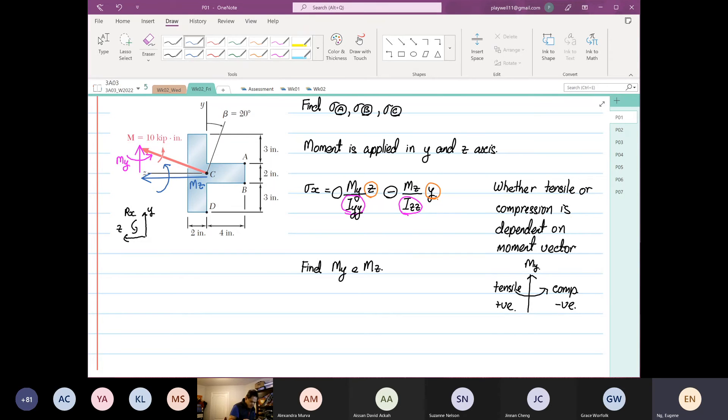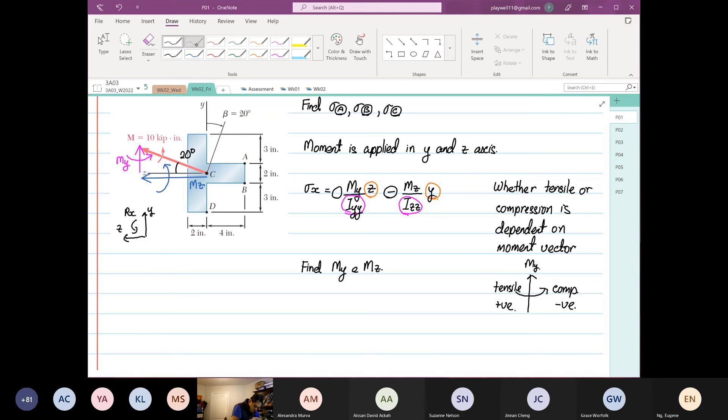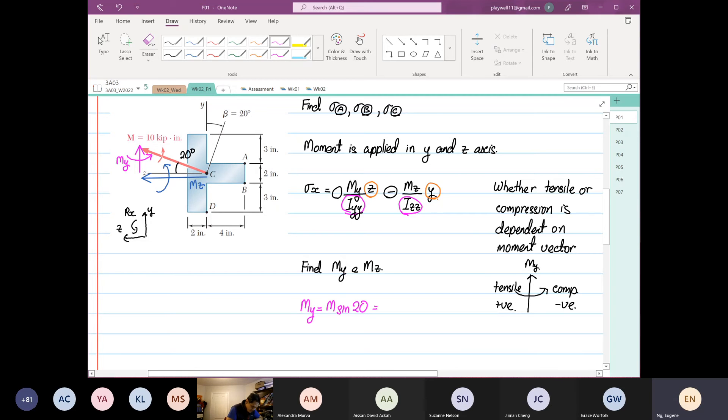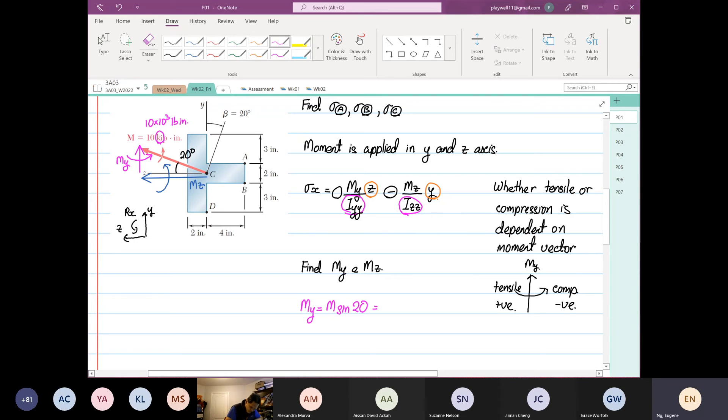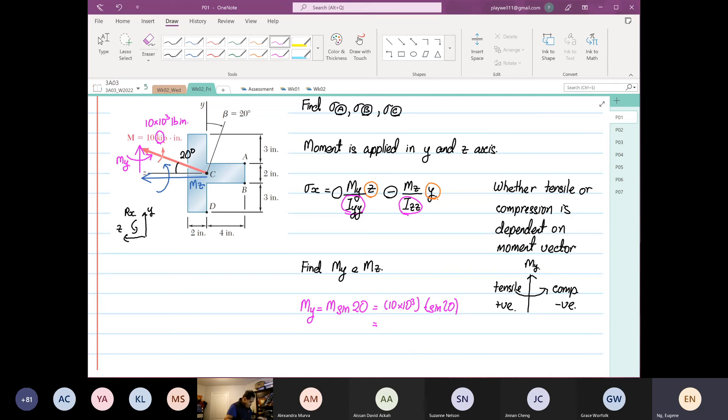Let's find My and Mz. Based on this diagram, we have Mz going in this direction, and we also have My in this direction. If you grab your hand using right hand rule, there is your My. We know that this angle is 20 degrees. So My equals M sine 20. The moment is given as 10 times 10^3 kip-inch, so this equals 10 times 10^3 multiplied by sine 20, which equals 3.42 times 10^3 pound-inch.